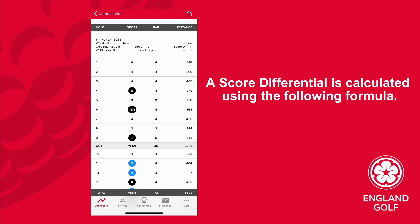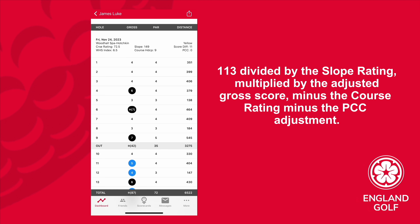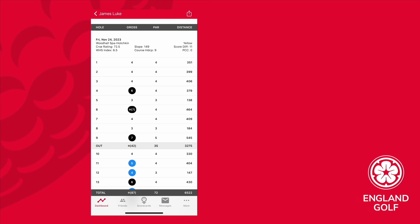A score differential is calculated using the following formula: 113 divided by slope rating, multiplied by the adjusted gross score minus course rating, minus the PCC adjustment.